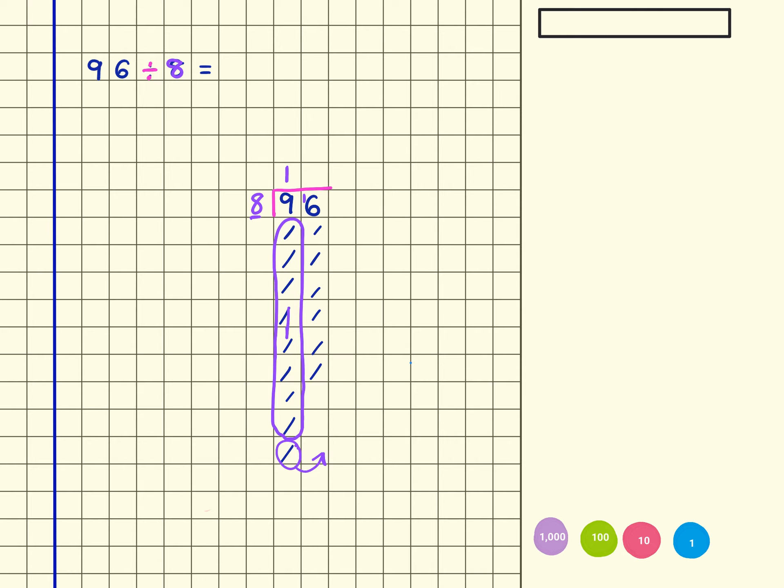So that 1 ten that I'm regrouping over here, I'm going to do like this: 1, 2, 3, 4, 5, 6, 7, 8, 9, 10. And I'm now looking for groups of 8, and you might have noticed I'm looking for groups of 8 in the number 16, so you might have already worked out what that is.